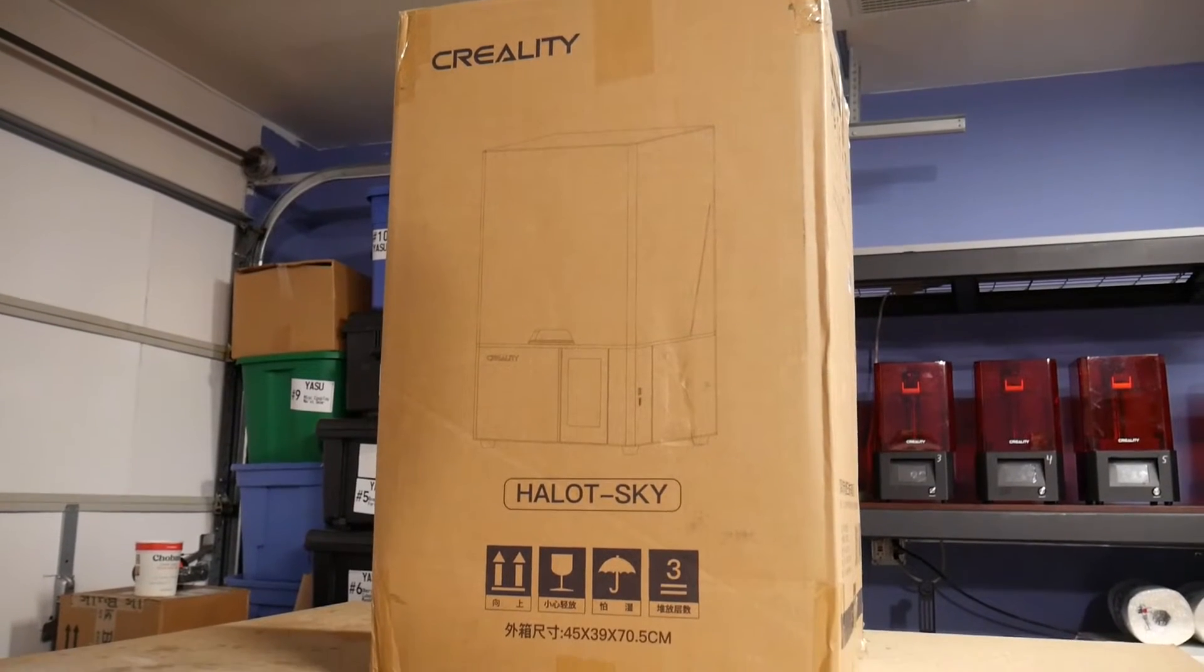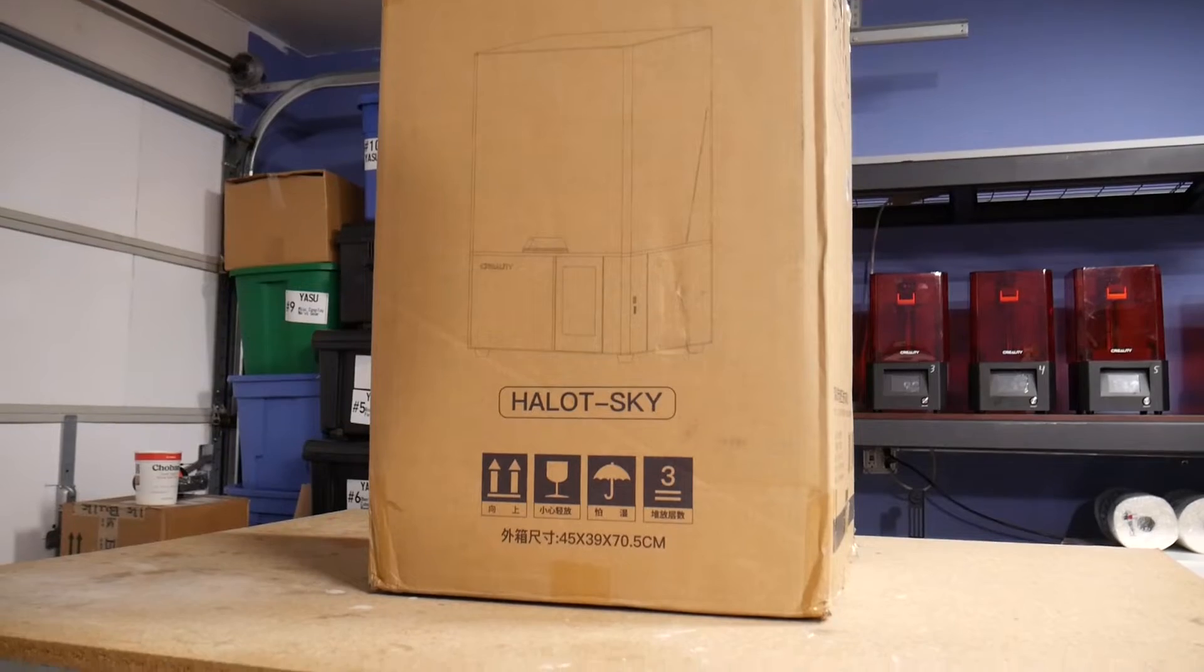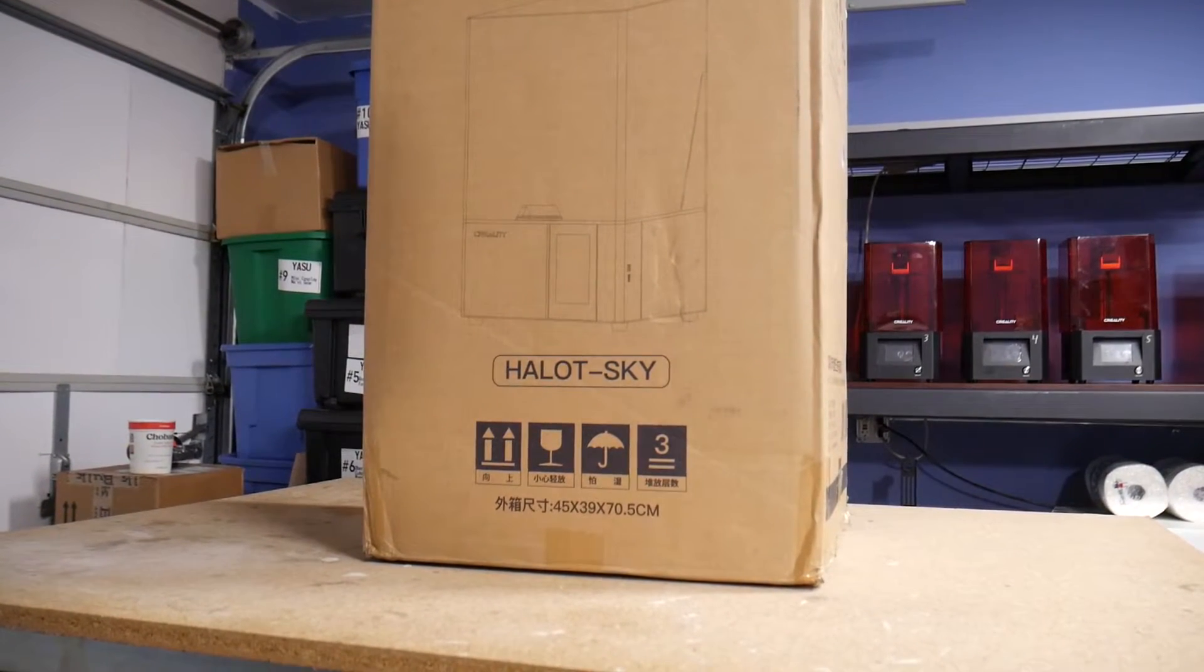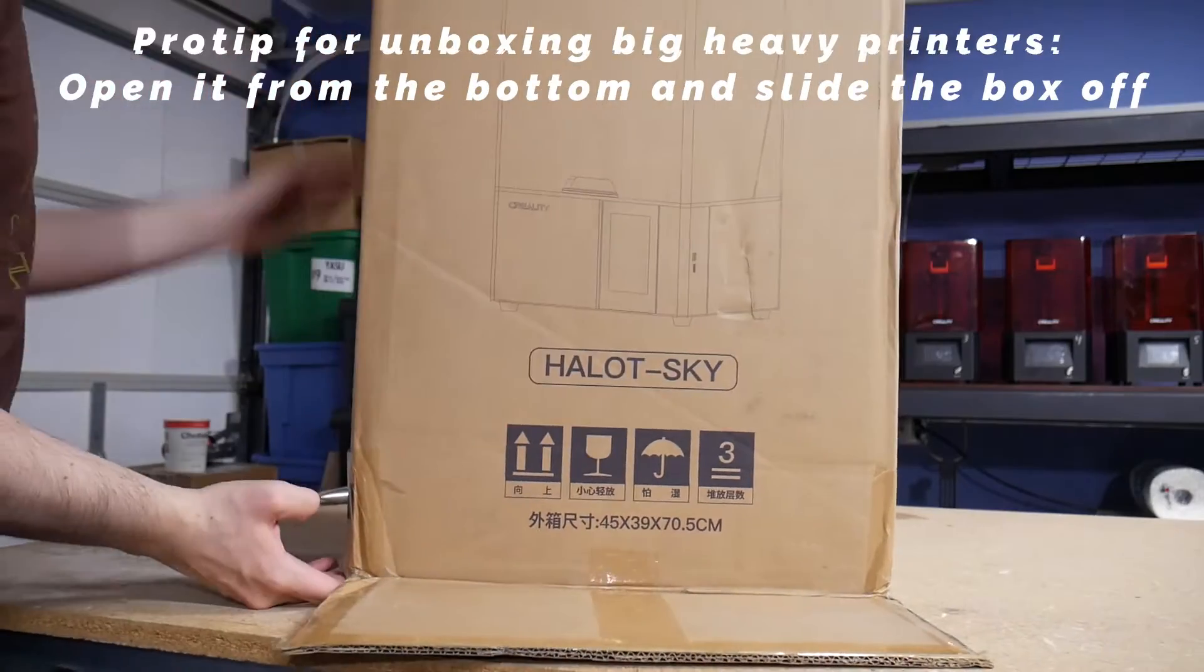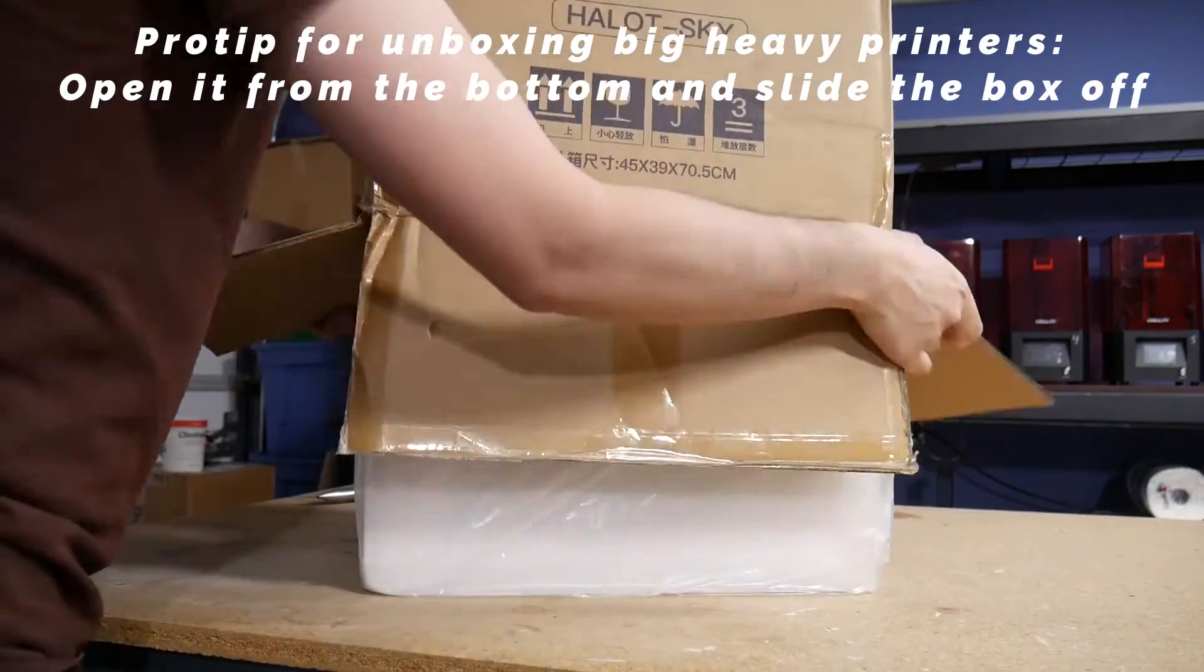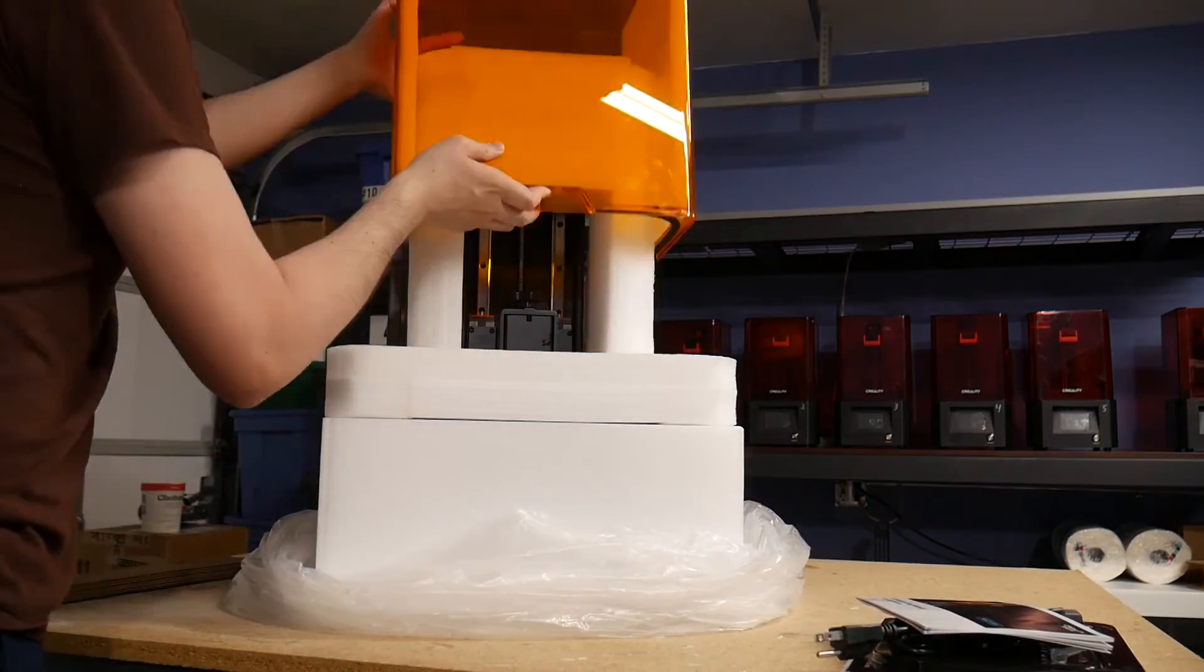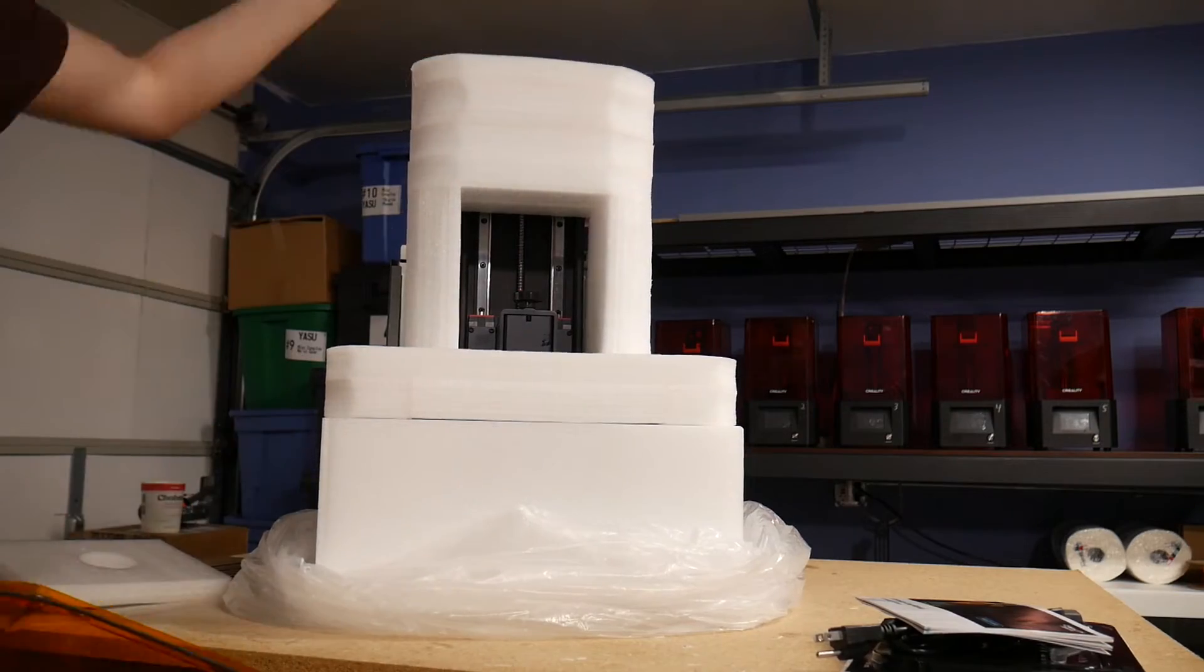So anyways, let's dive right into it. For disclosure, Creality sent me this printer to beta test and to provide technical feedback to the engineering team, so I'm making this video review because I wanted to, not necessarily because I had to. All views expressed here are based on my own experiences.